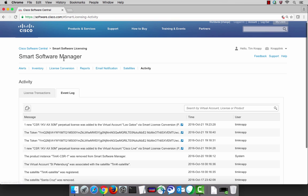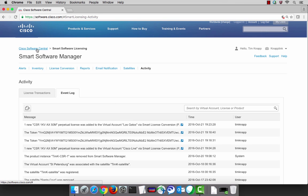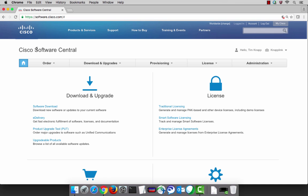So that's pretty much a basic tour of the smart software manager and the various tabs and capabilities that exist. Don't forget to bookmark Software Central at software.cisco.com.